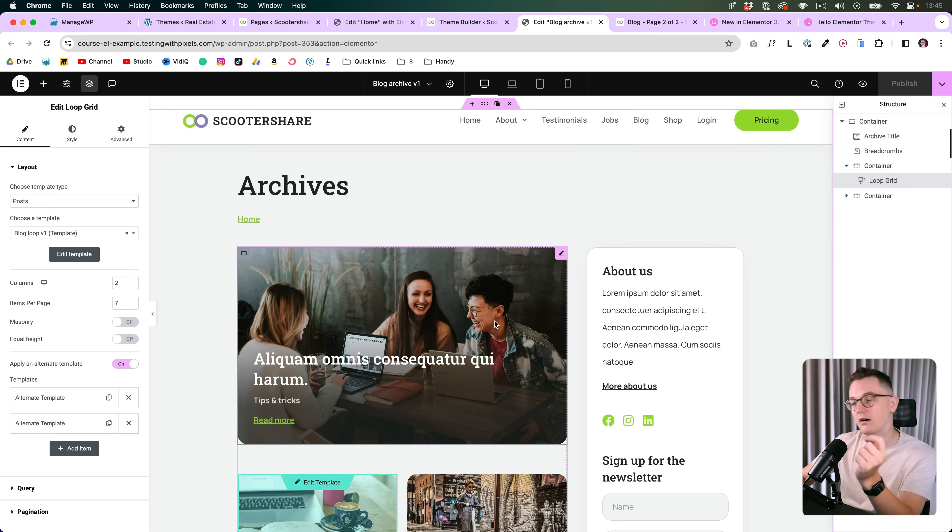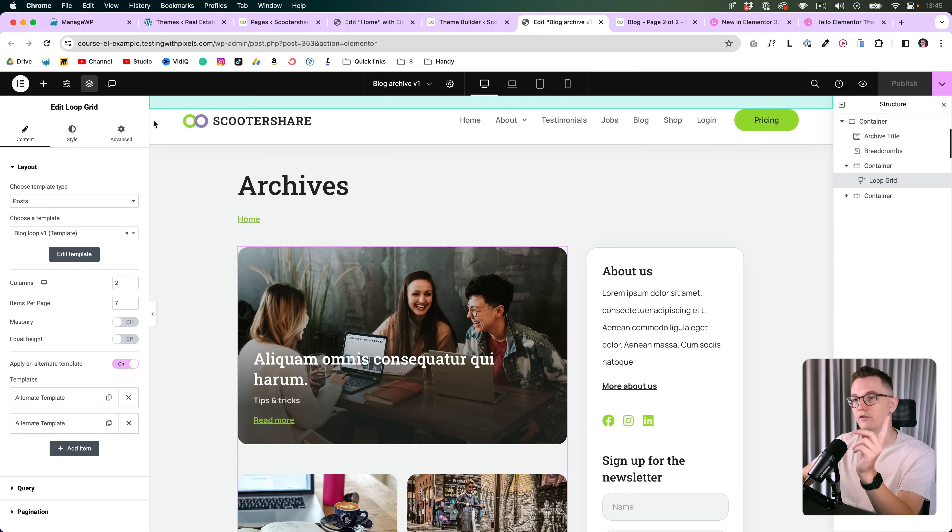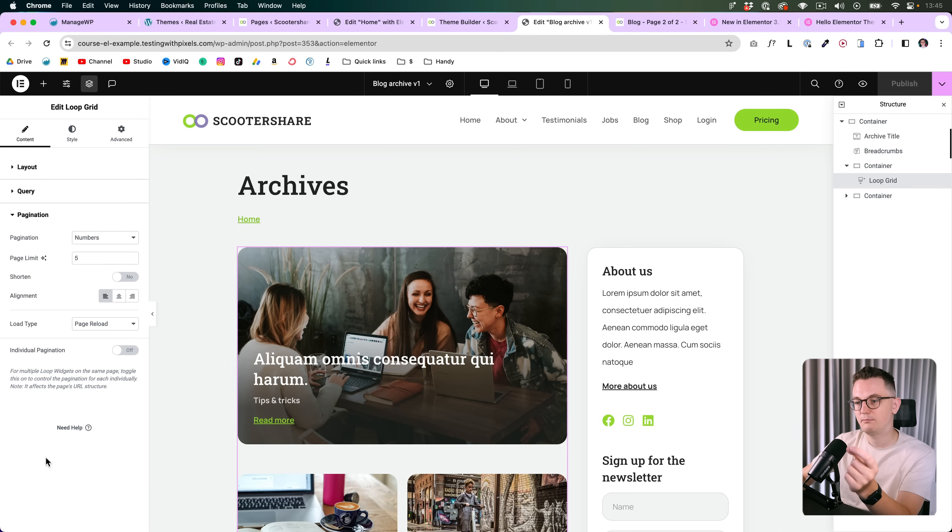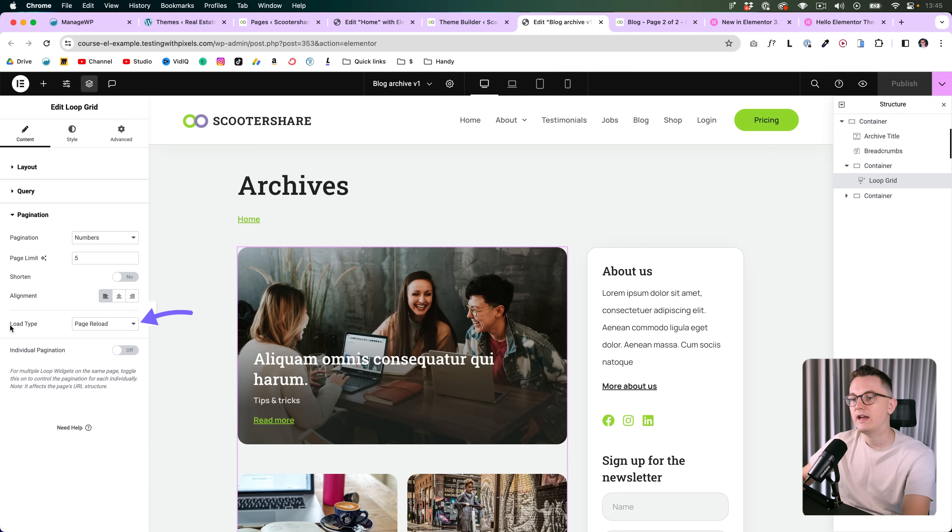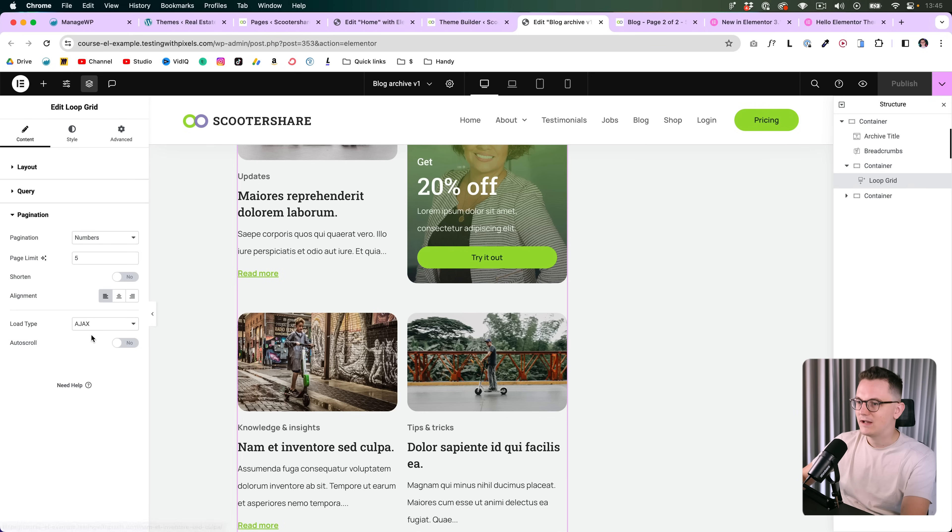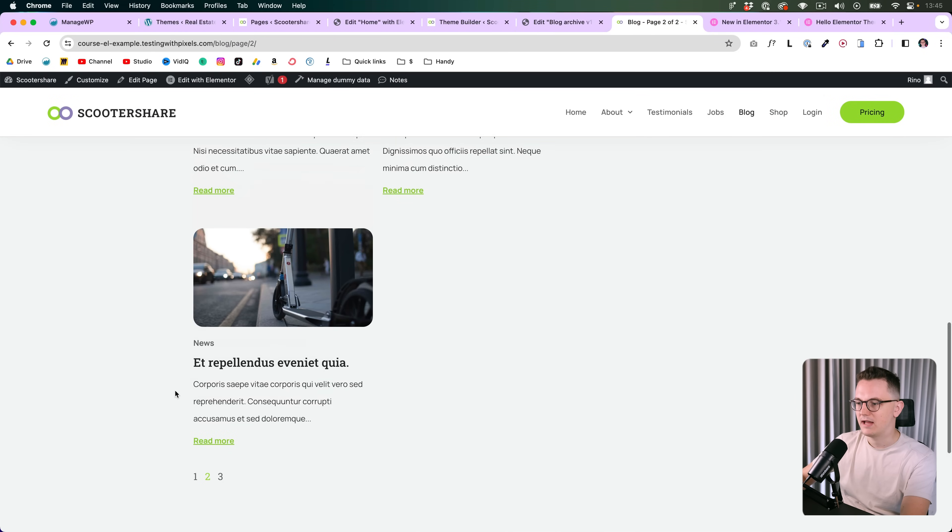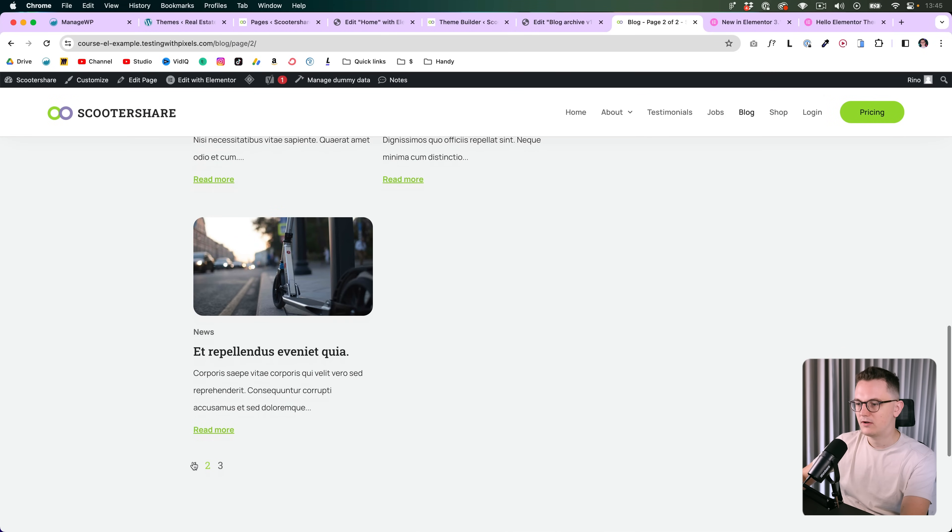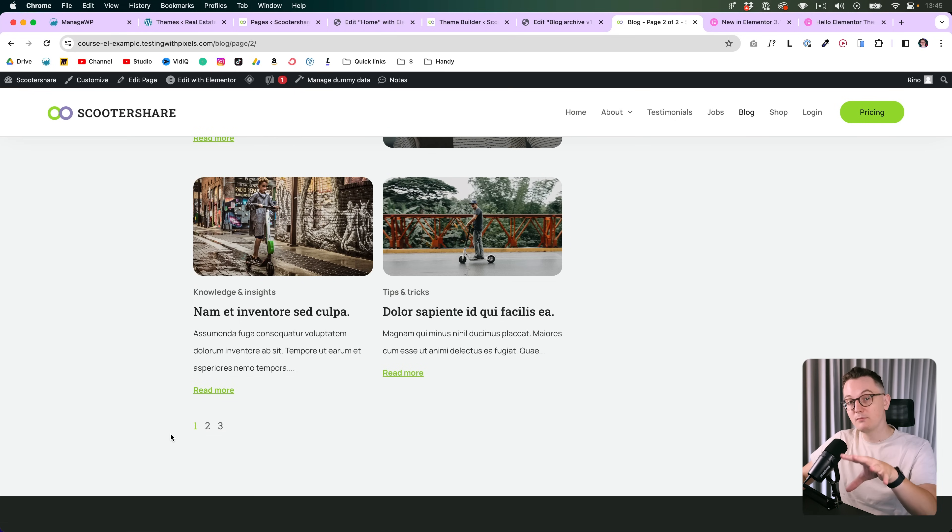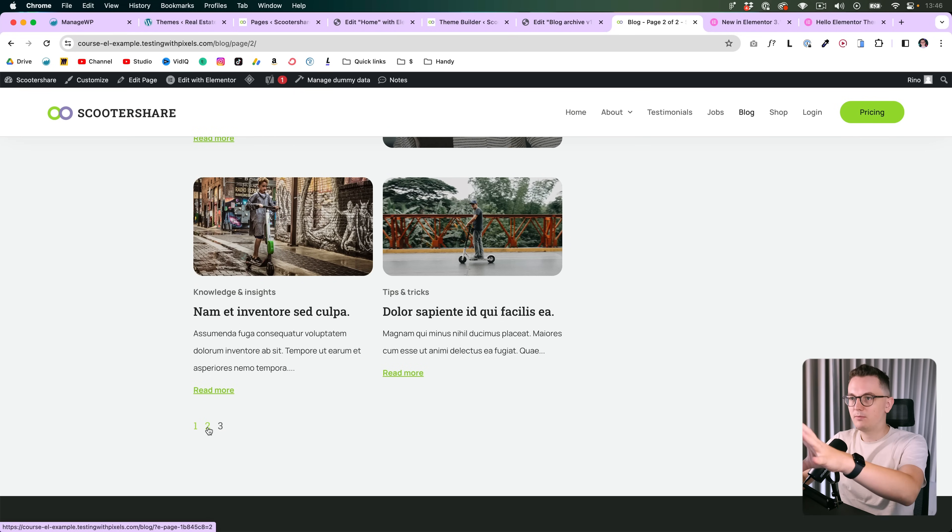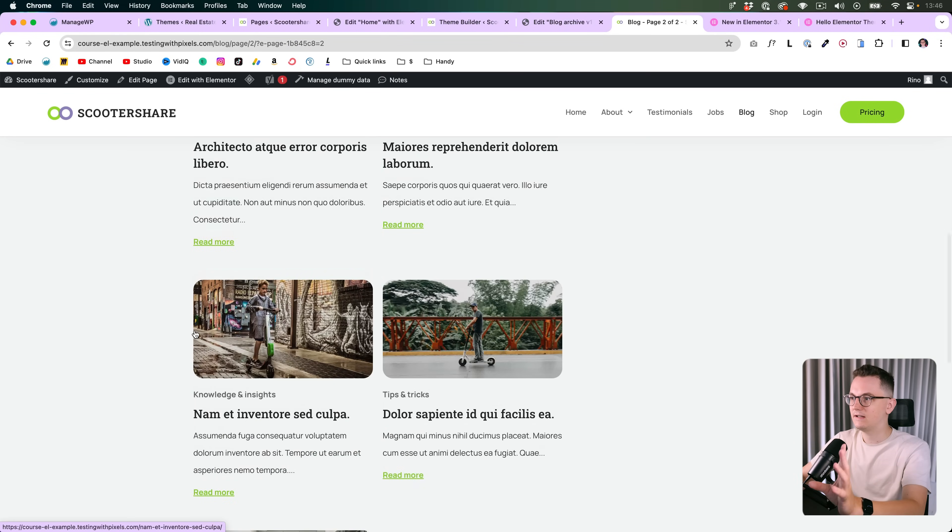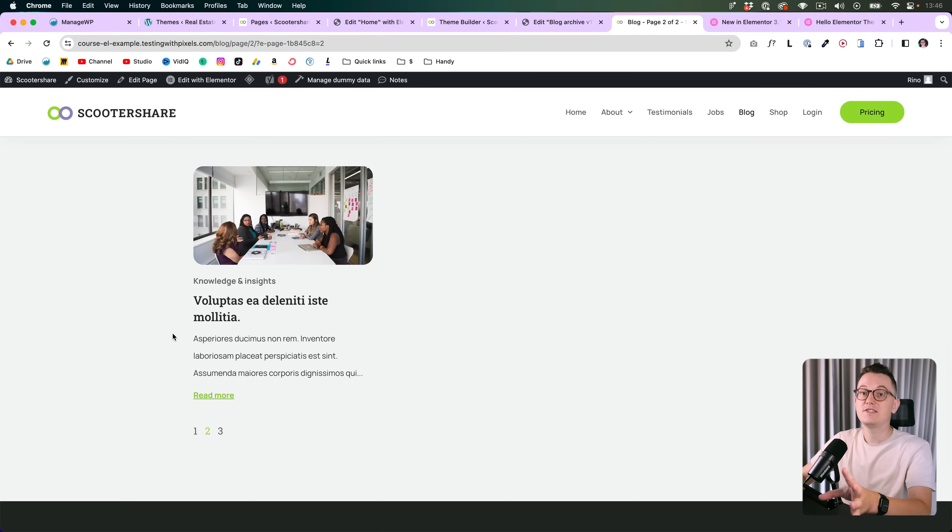So I am here on my blog archive and I have a loop grid. You scroll down, go to the pagination option, and here we have this new feature load type. Now it's still on page reload but we can put it on Ajax. Let's check it out. I am now on page two, I'm gonna go back to page one and there you can see we stayed at the bottom of the page and only the blog posts reloaded. The header and the footer didn't do anything, the sidebar didn't, so that is great.